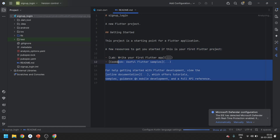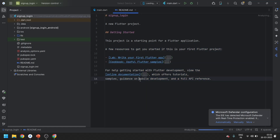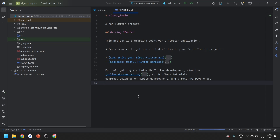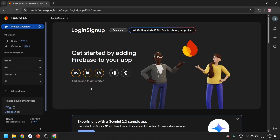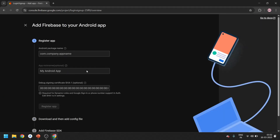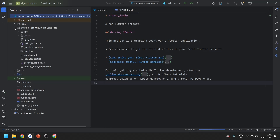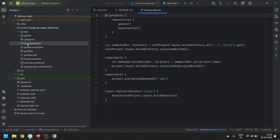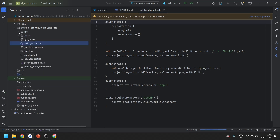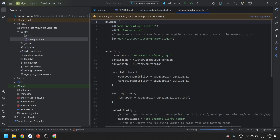Our Flutter project is also ready. Moving on to the fourth step, which is connecting Firebase with Flutter. Go to the Firebase console, click on Android, and give the package name. To get the package name, go to the Android folder, open the app folder, and go to build.gradle. Over here you can see the namespace - just copy this.